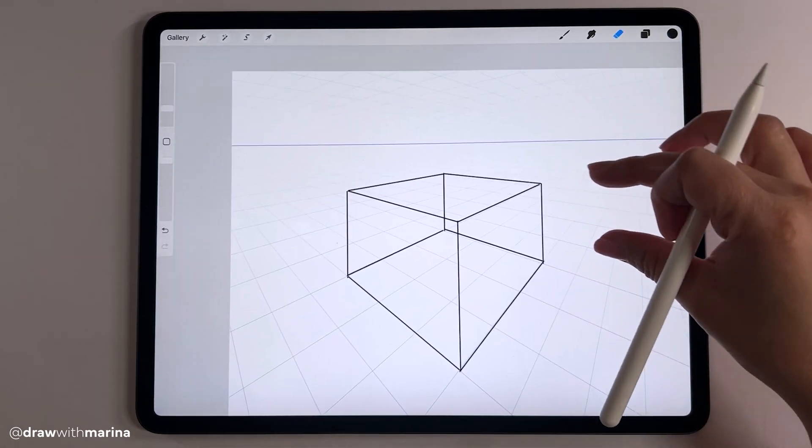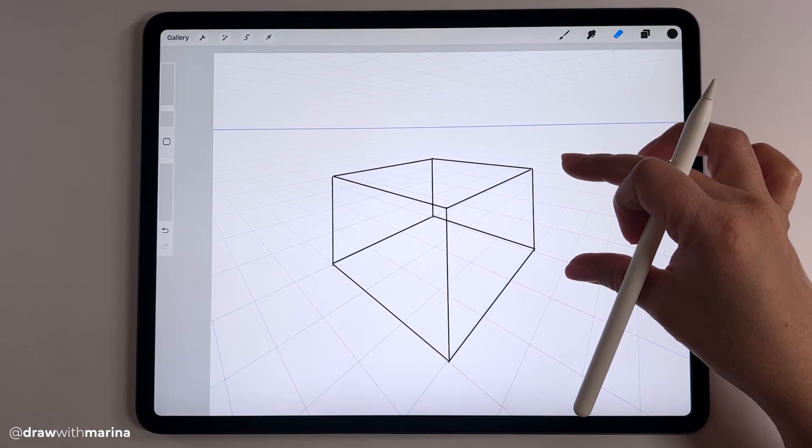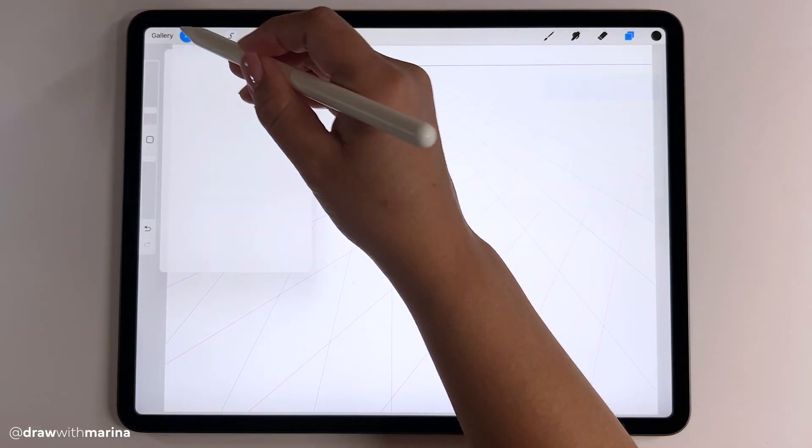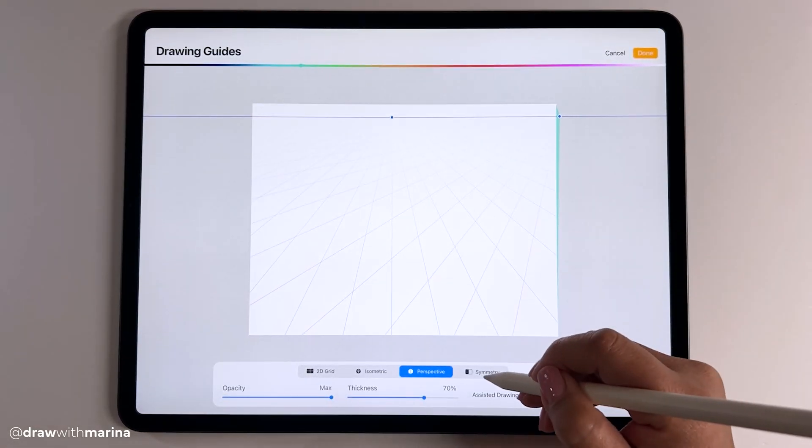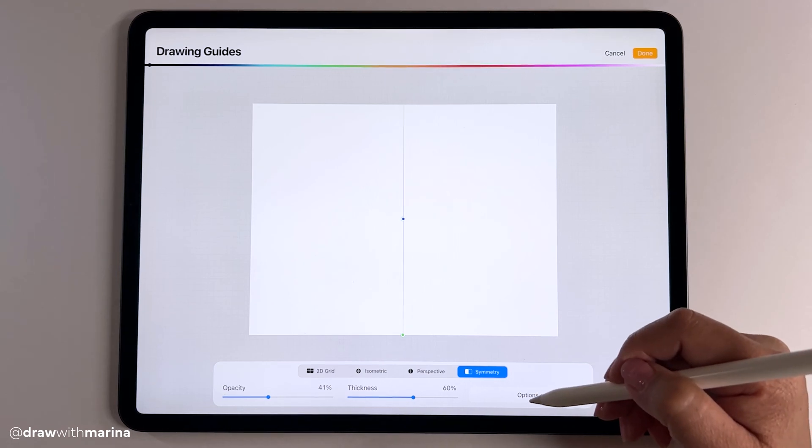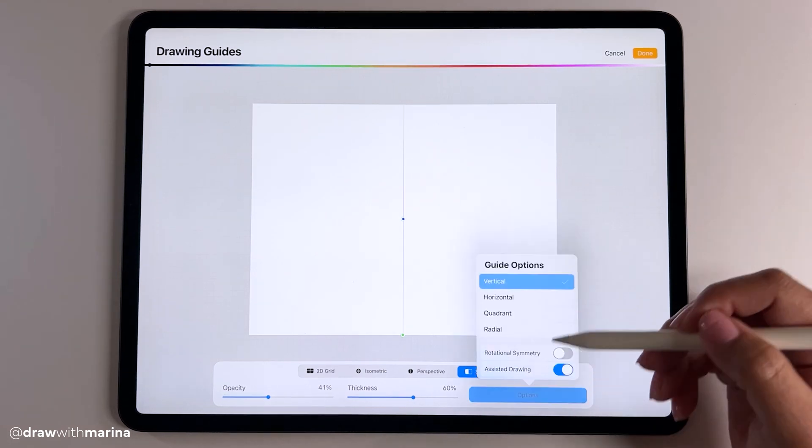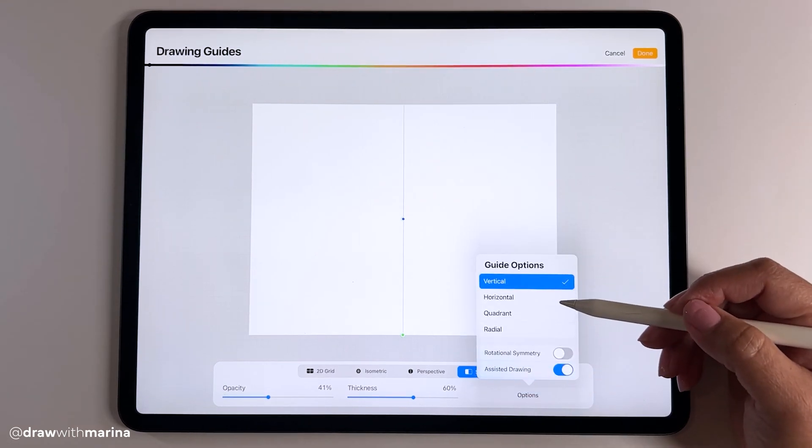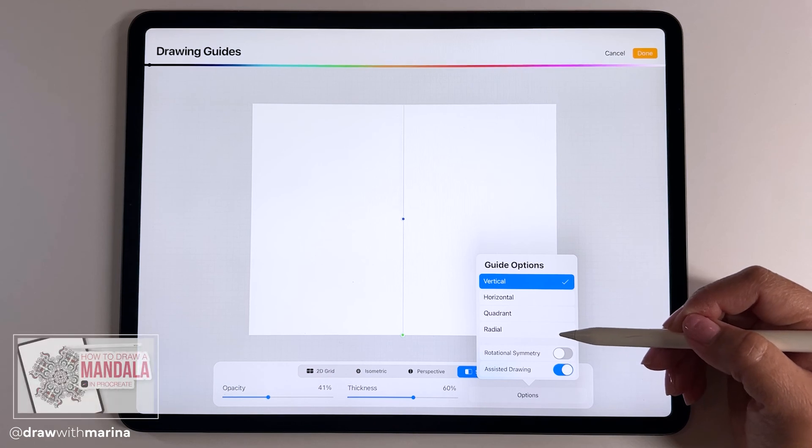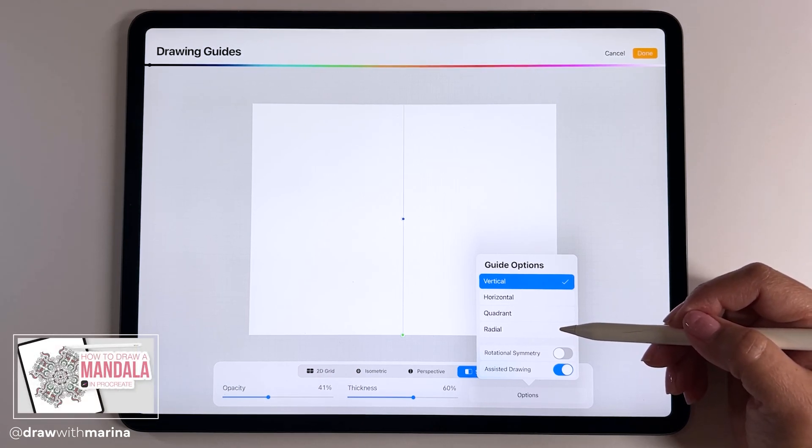There is my cube. All right, let's try the next one and we're going to do symmetry. I got four options which is vertical, horizontal, quadrant, or radial and I do have another video tutorial that shows radial so I will link that below.